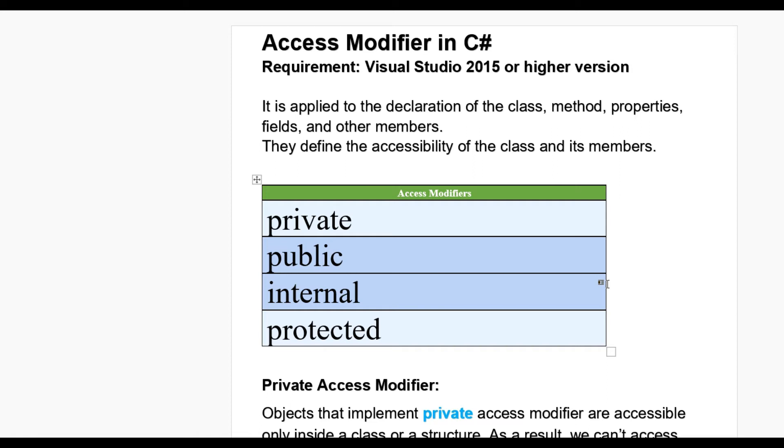Hello guys. Today we learn what is access modifier in C#. For this we have required Visual Studio 2015 or higher version. Let us see.